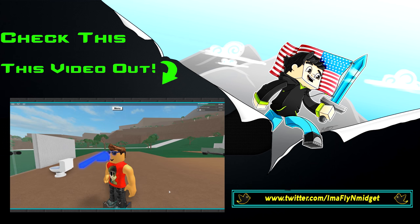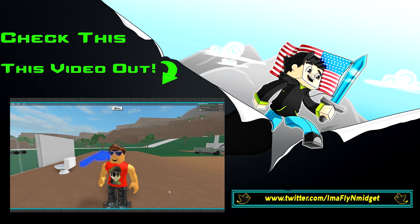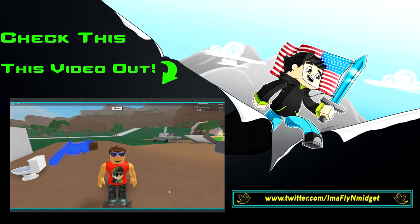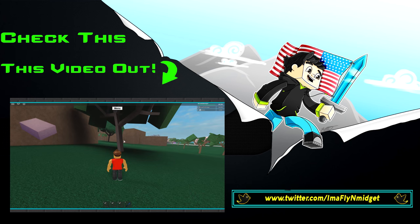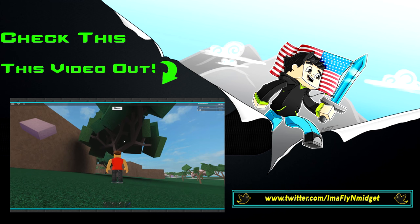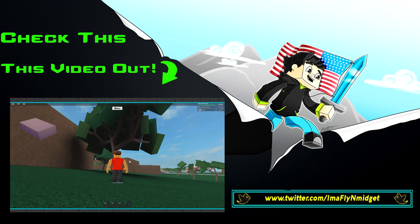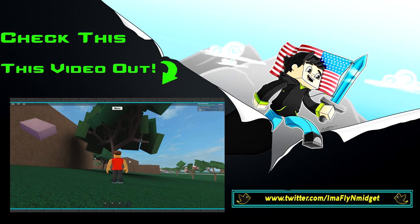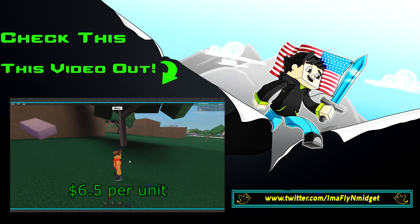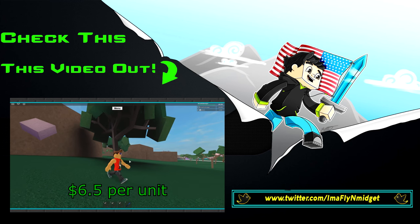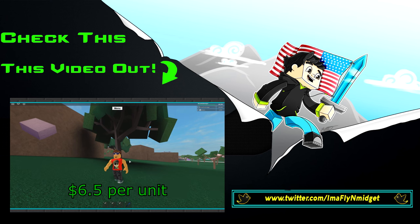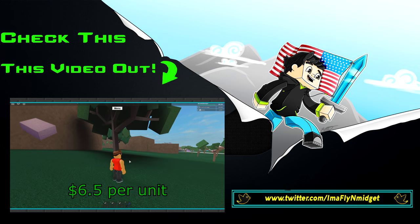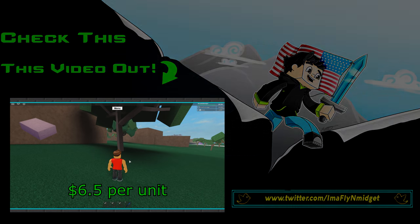I'm gonna be showing you guys just how much each wood is worth. This is actually the cheapest wood in Lumber Tycoon guys. This is only worth about $6.50 per unit when you turn it into planks.